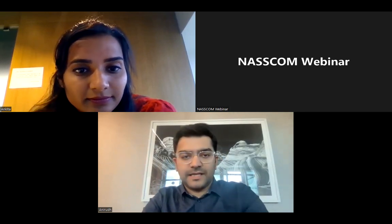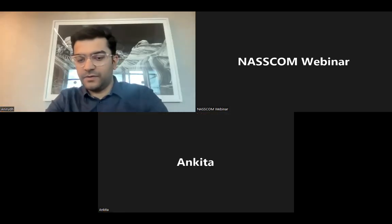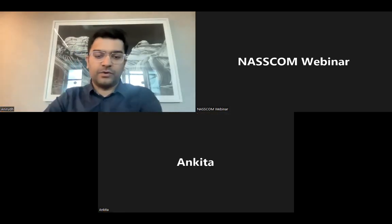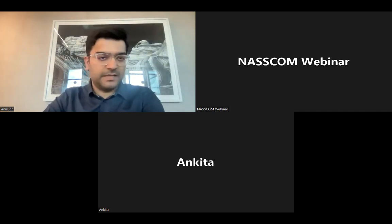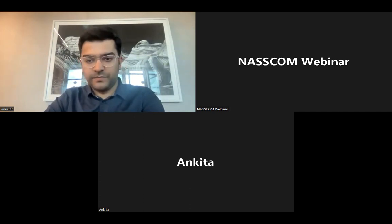Thank you, Ankita. Thanks for the warm introduction and thank you everyone for joining. Without spending much time, we'll just start with today's topic.